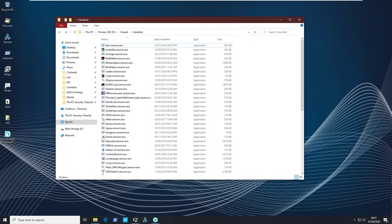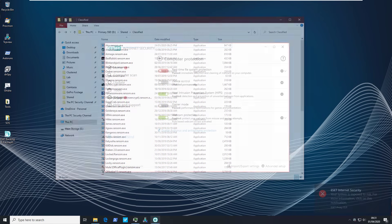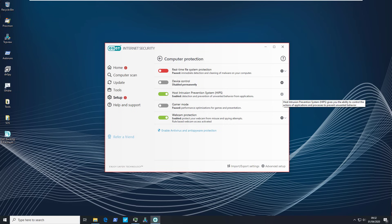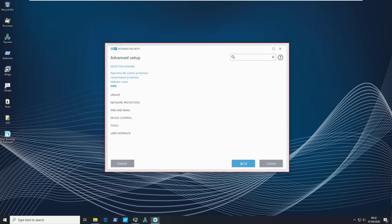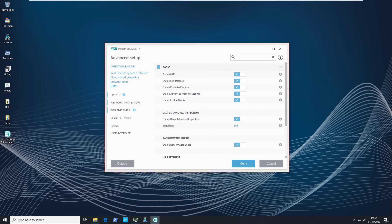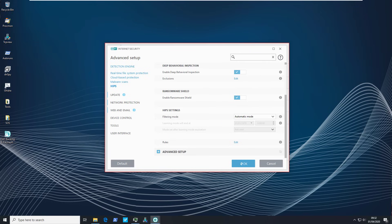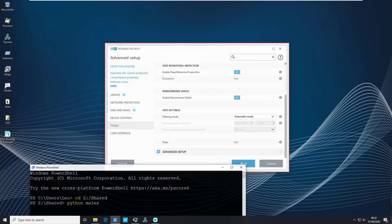I did restore it from snapshot because it did delete a lot of the ransomware. But now we're back all 56 strong. So as I explained we have turned off real-time protection. The host intrusion prevention system is still turned on. Ransomware shield is still turned on. Behavioral inspection is still turned on. And the filtering mode is set to automatic. Looks like we're ready to go. So let's get testing.